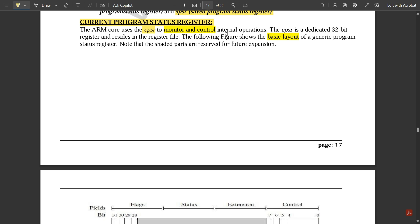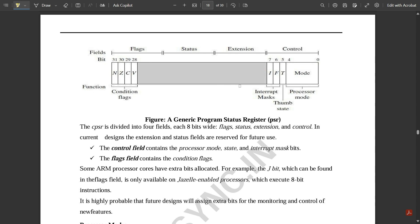The internal operations taking place inside the core are controlled by the CPSR, because it contains some status flags that get updated from time to time during execution. The CPSR is a dedicated 32-bit register that resides in the register file. The following figure shows the basic layout of the generic program status register. Note that the shaded parts are reserved for future expansion.